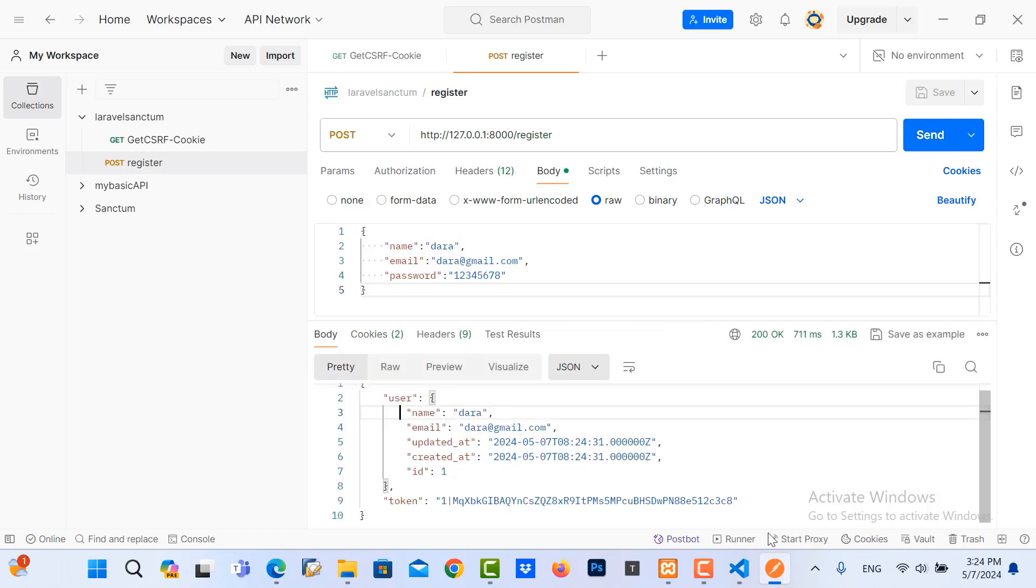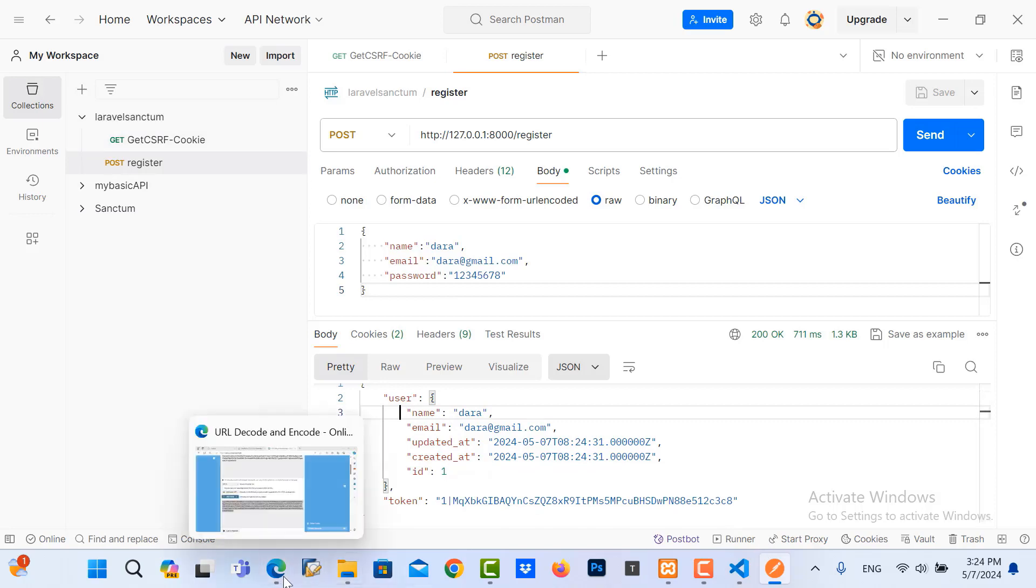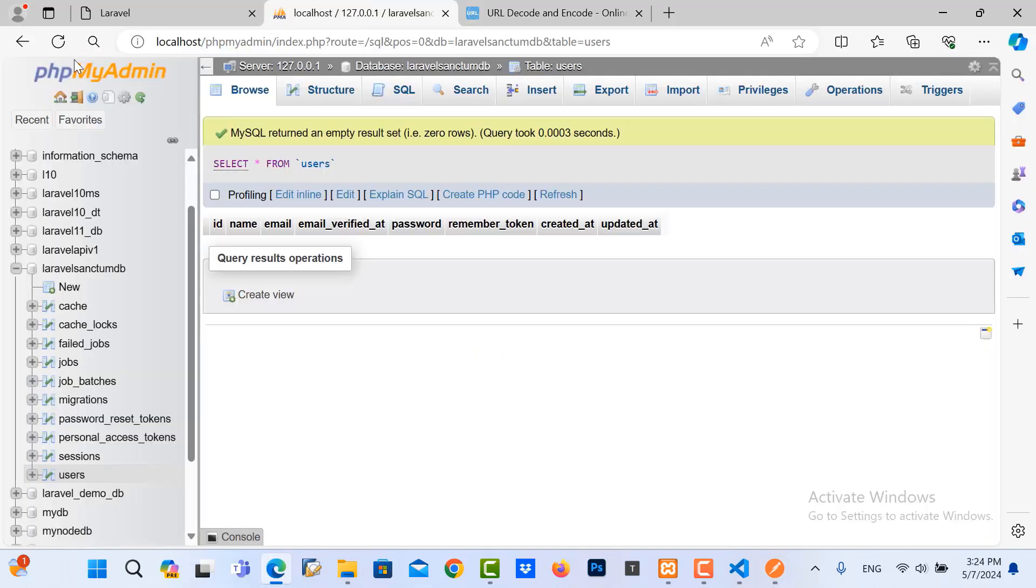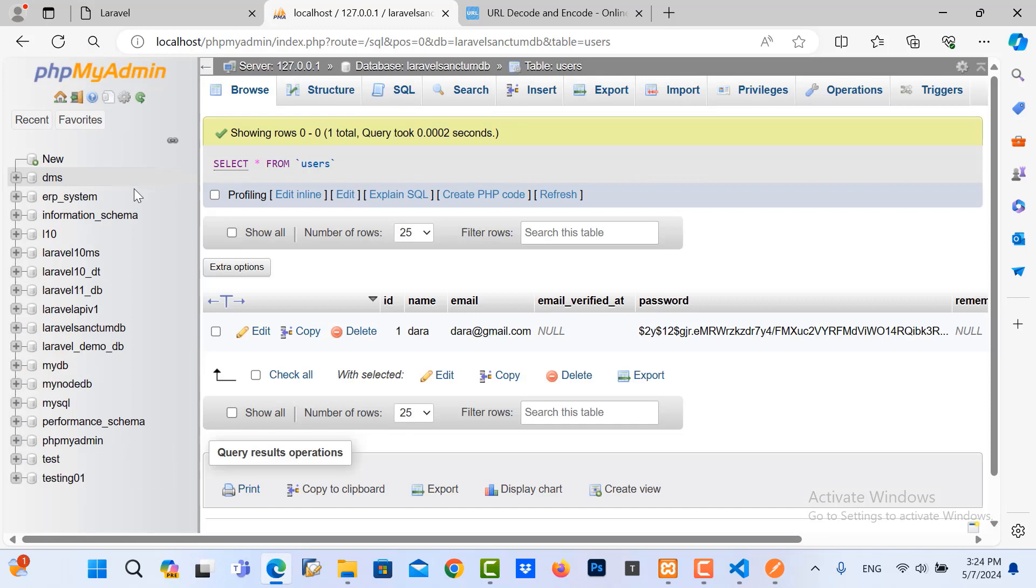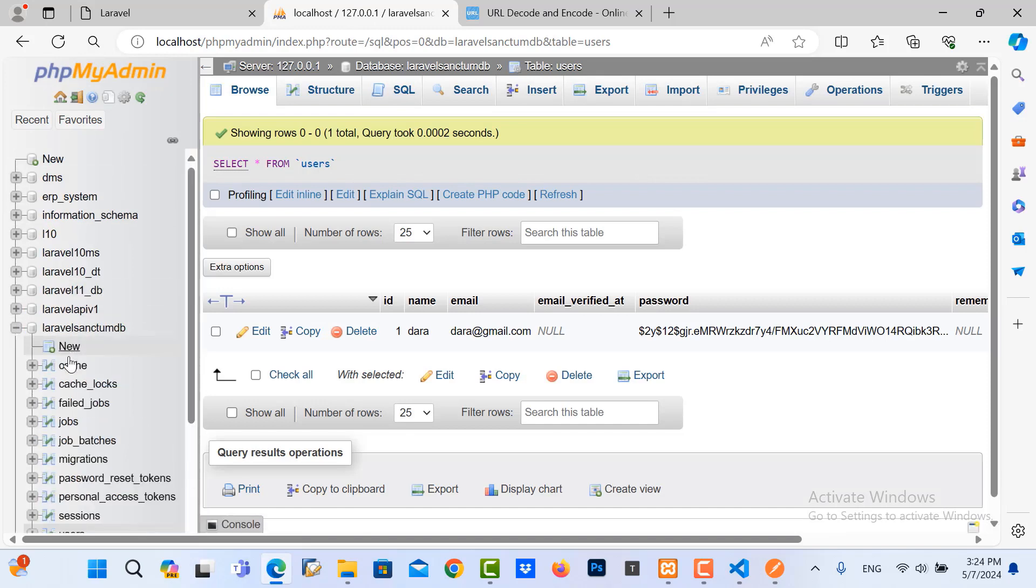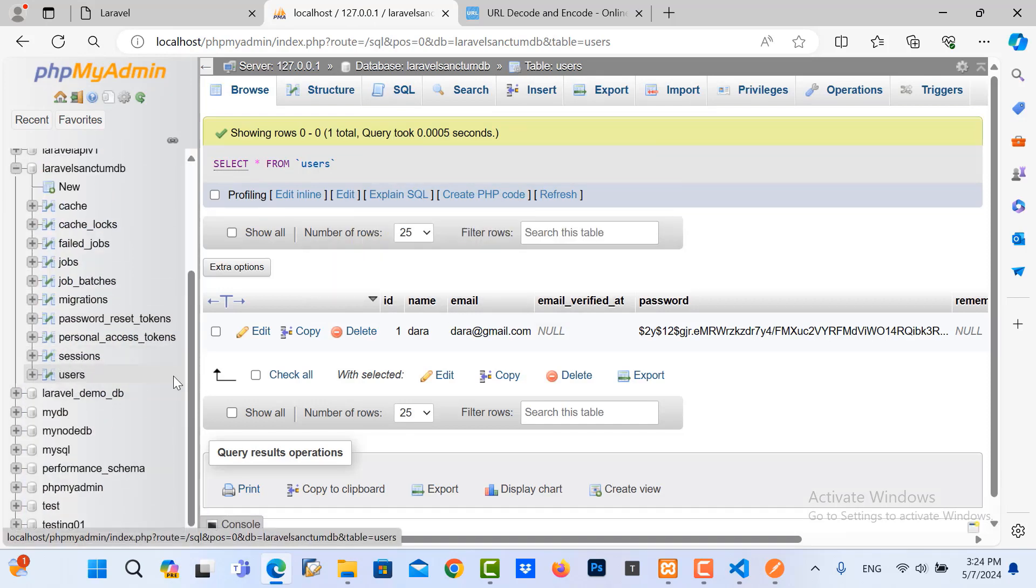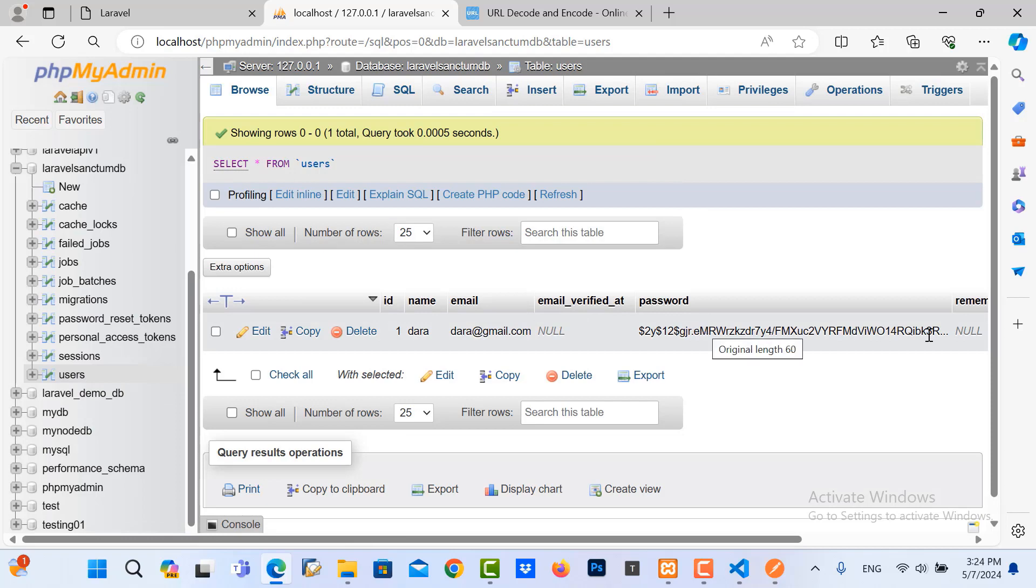We can check the database in here. Refresh it. Go to user table. And you can see here is the Dara user that we have created.